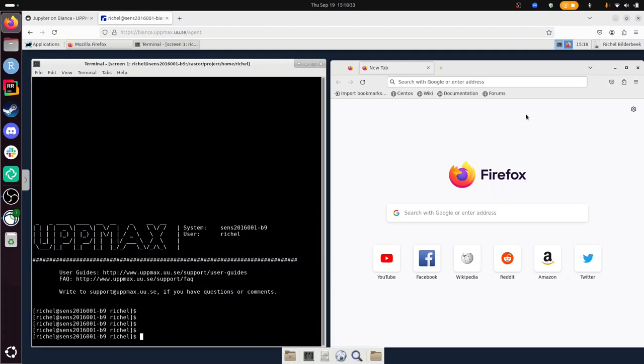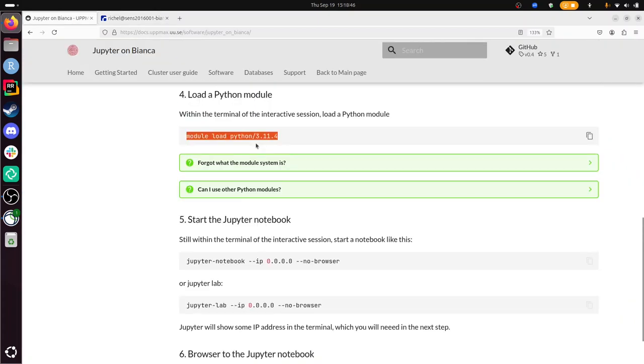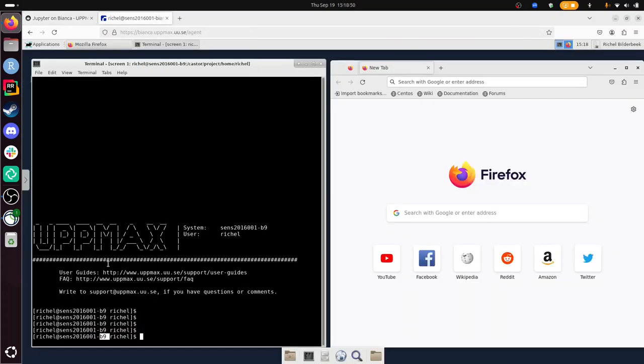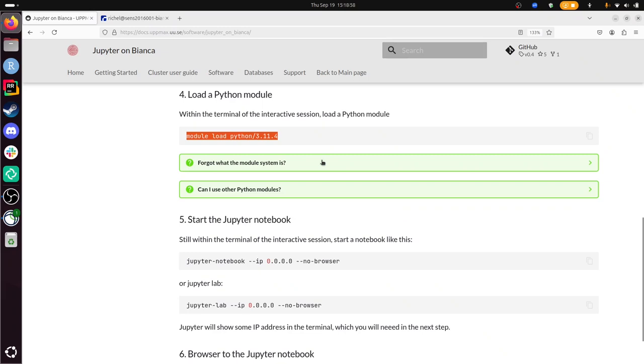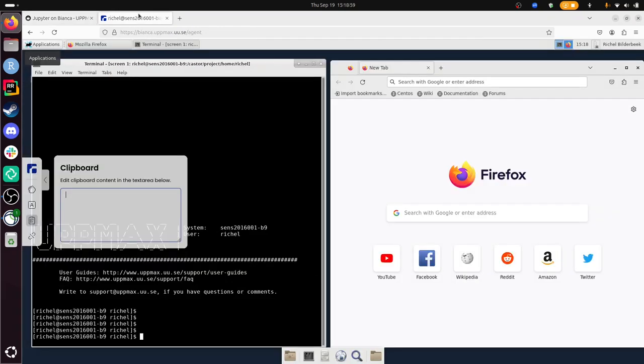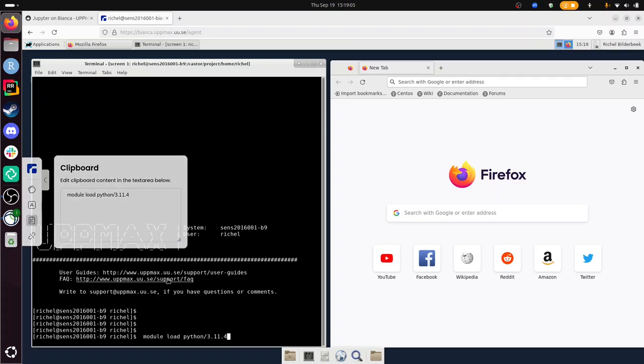There we are again. The interactive session has started. You can see that it says B9, Bianca compute node 9. And we can continue. What to do? Alright, so we needed to load this module Python. And I already pasted this in the clipboard during the time I had nothing to do. Oh, because I copied B9 I'll have to do it again. Sure. There it is. And now I can paste it here too. There. Now we've loaded the Python module.